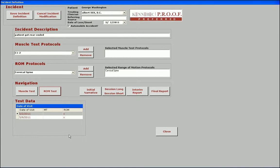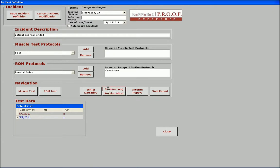At this point, you will be taken back to the Incident screen, where additional testing can be performed. Reports can be created from this screen as well.